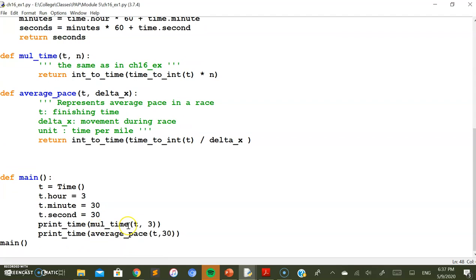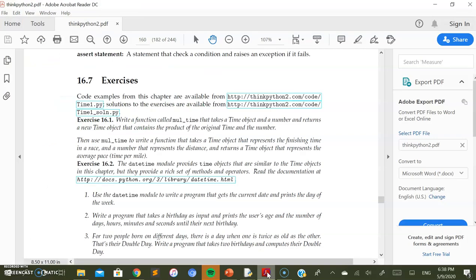That completes the mul_time function. The second part of the question provides a time object representing the finishing time in a race and a number representing the distance, and asks us to return a time object representing the average pace. We multiply to get the total duration and then calculate the time taken per mile.